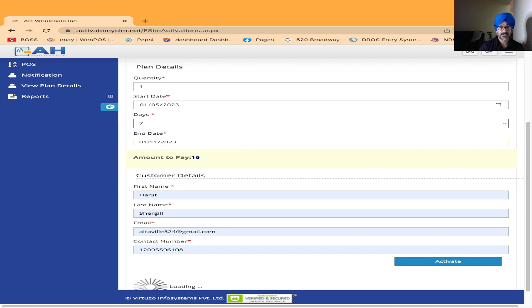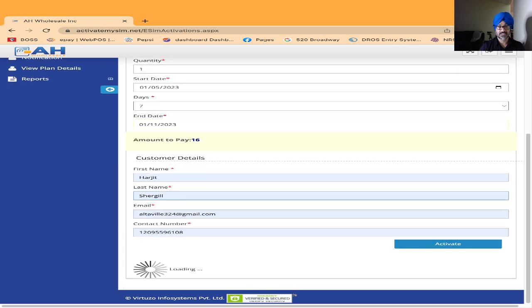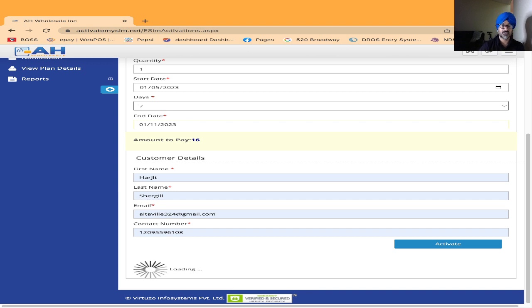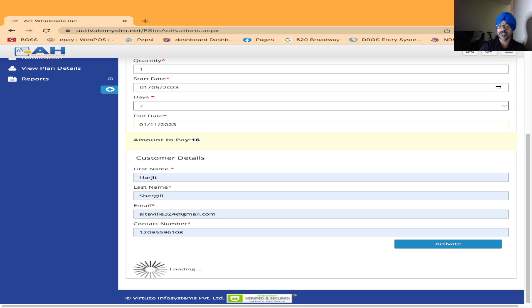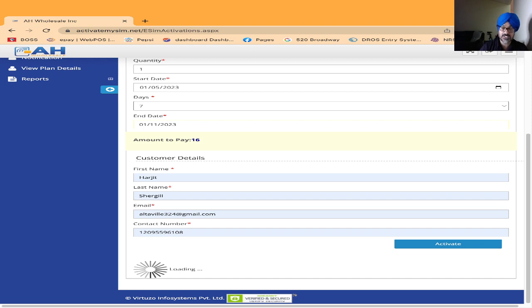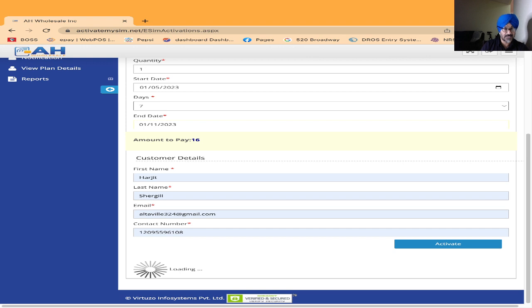I got the message saying activated successfully. Mail with QR code has been sent to the customer. Whatever email you put here, the customer will receive the QR code by email. Right now I got the QR code in my email. If I want to show you, I can show you too, which is very easy.